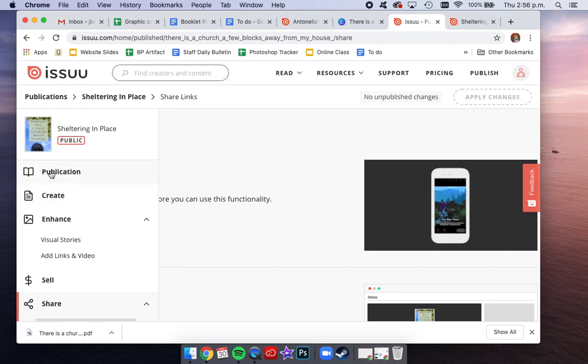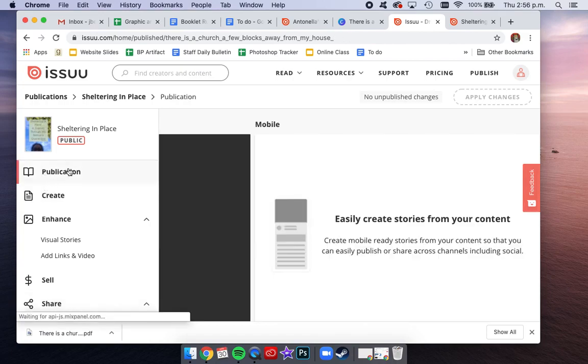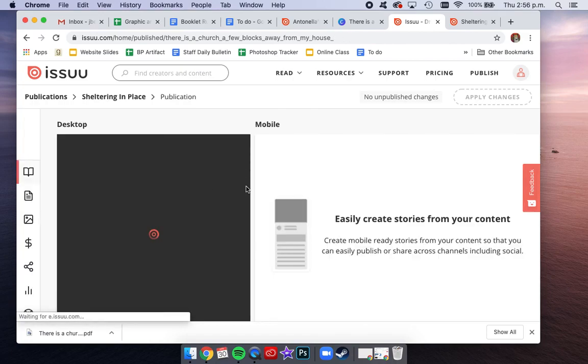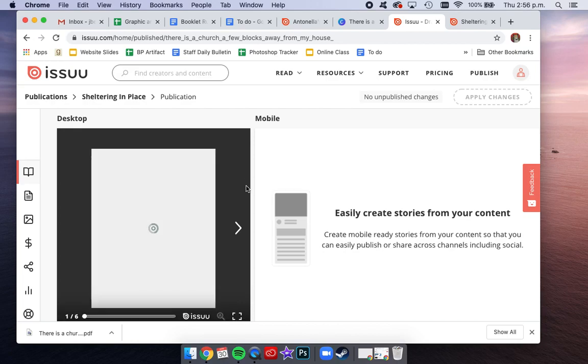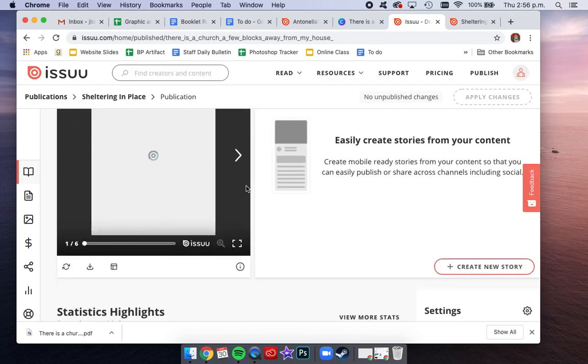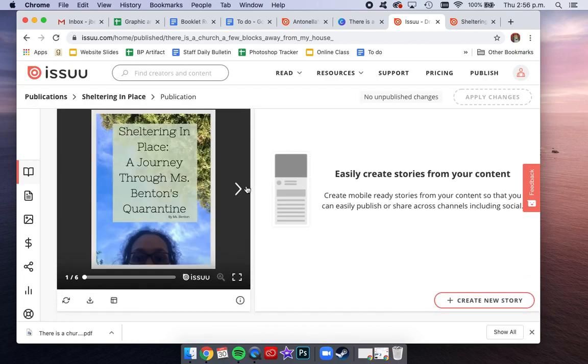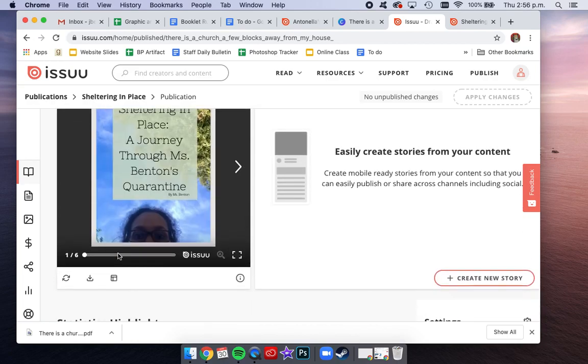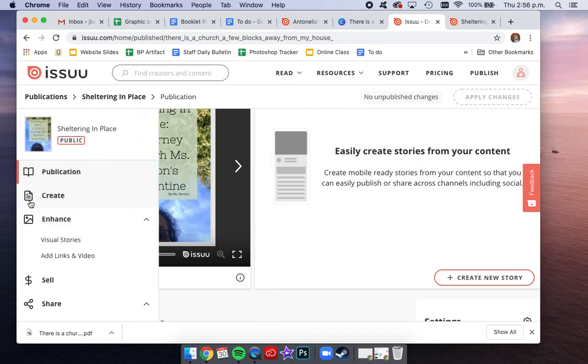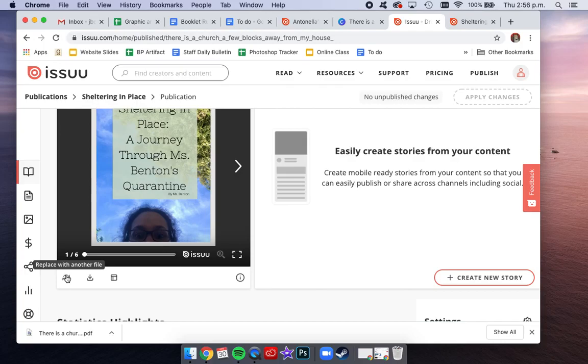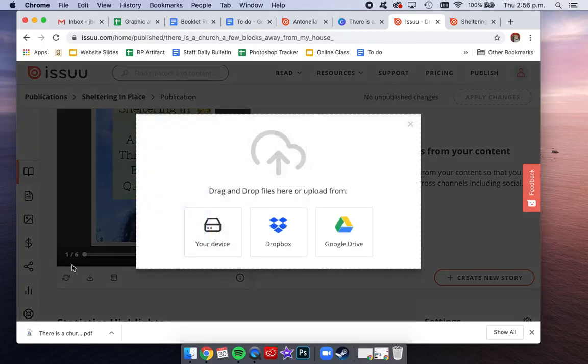If you click on publication, this is where you can see your book. And let's say that you uploaded your book onto issuu.com, but you actually did have a spelling mistake and you have to go back and redo it. I would just, again, go into publication and then just click replace with another file. You're gonna have to go back into Canva, correct your mistake, download the PDF again, and then drag your file in here.